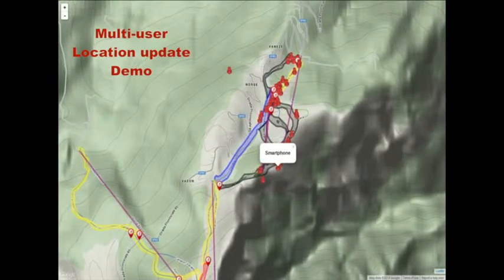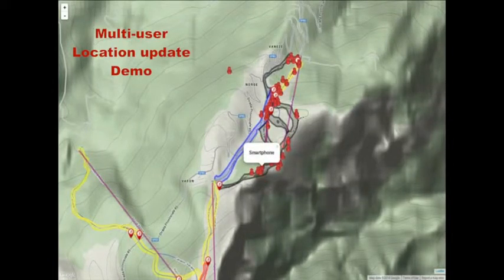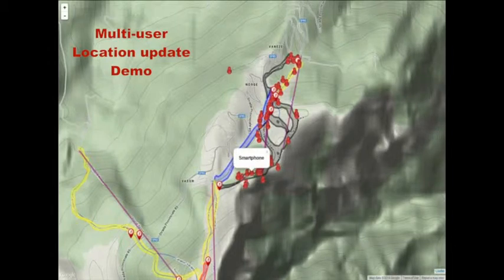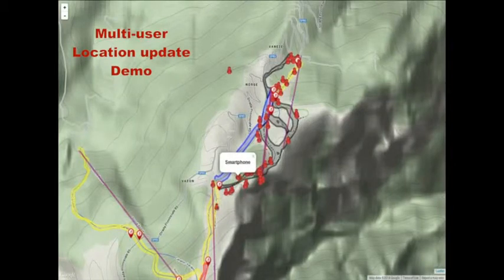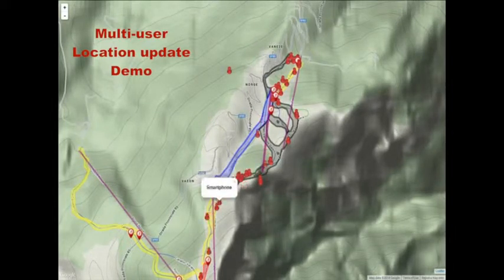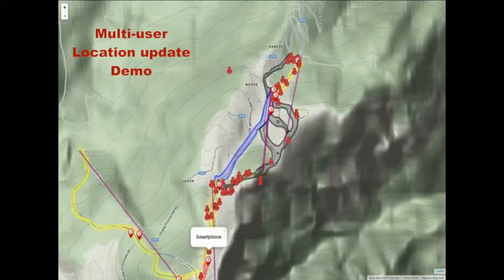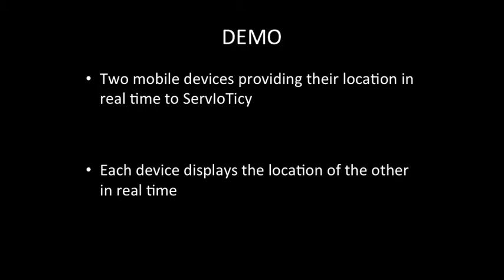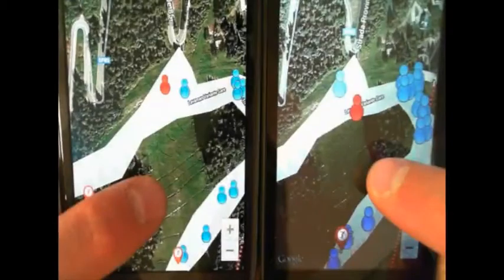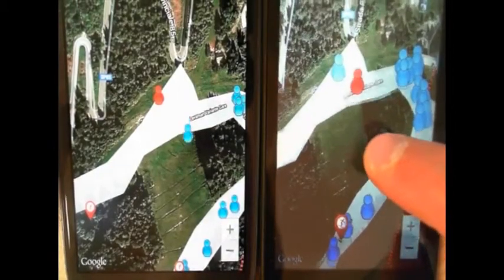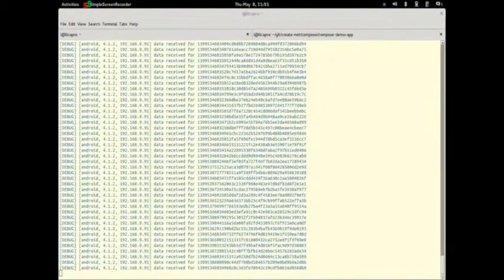We emulate the location of sensors by pushing virtual GPS data inside the Servioticy service object. Then we retrieve this data and visualize it on a map. The web application uses a callback to get updates about user locations and display them. We show how two real mobile devices provide location information in Servioticy, and also get real-time updates about the location of other users. We provide virtual location information by moving the screen along, and each user can see where the other user is in real-time.